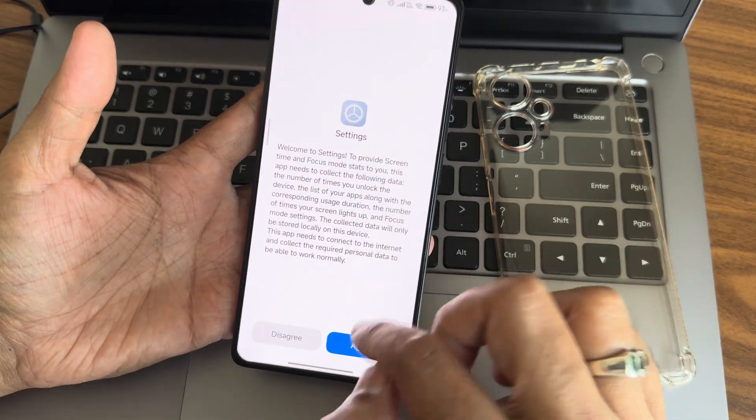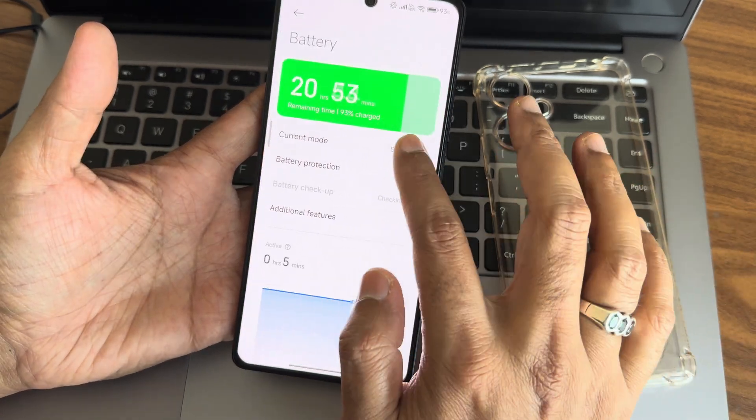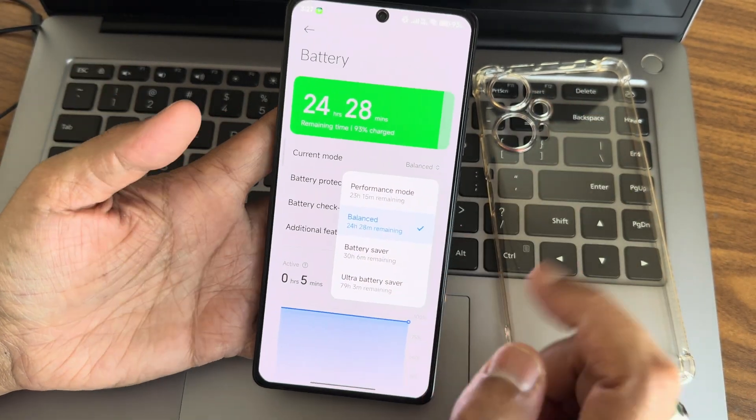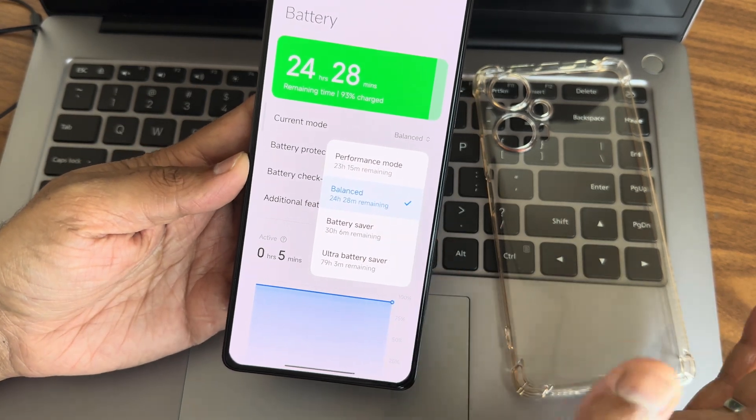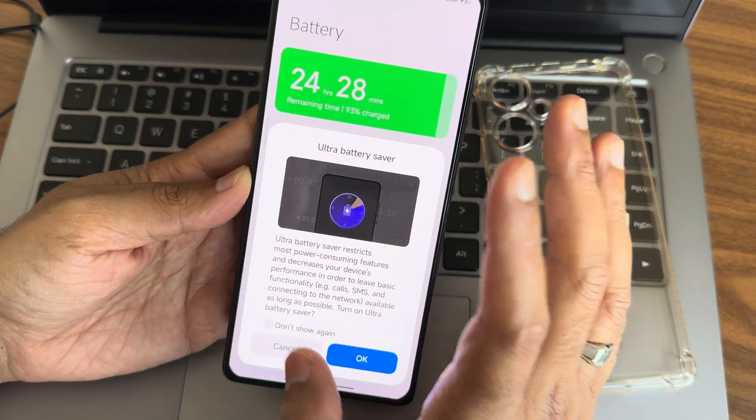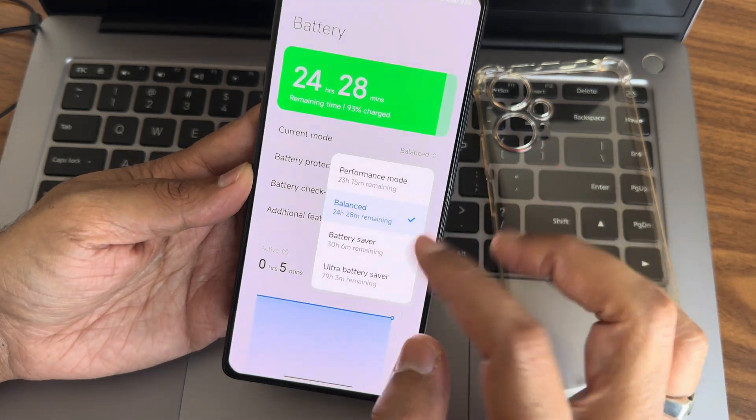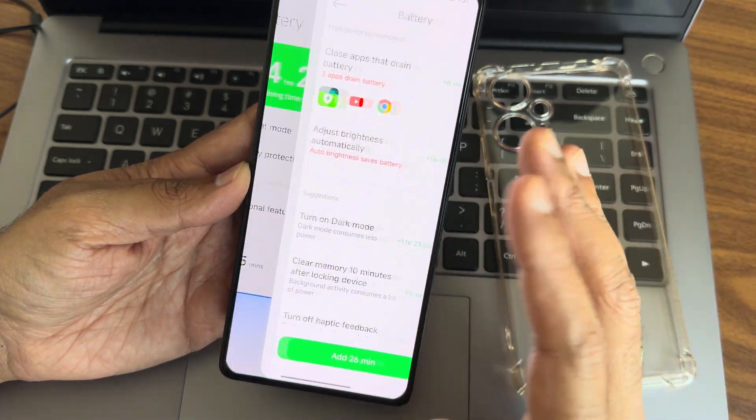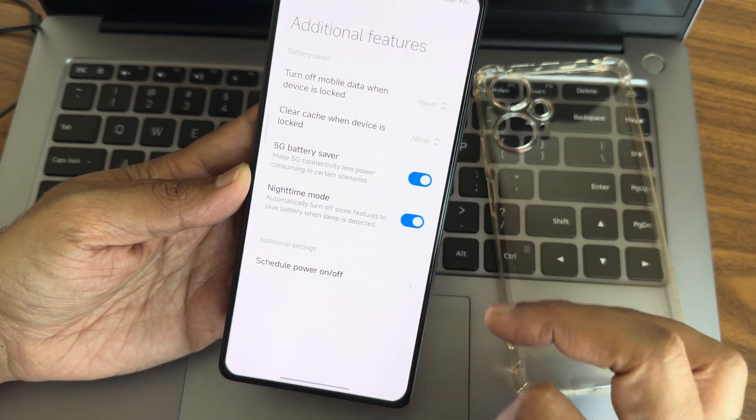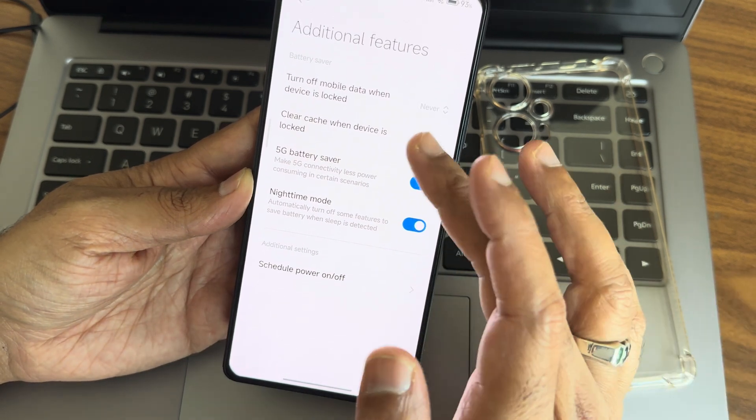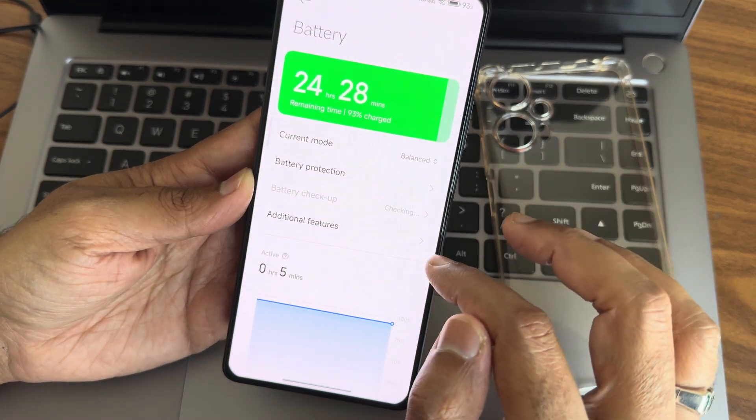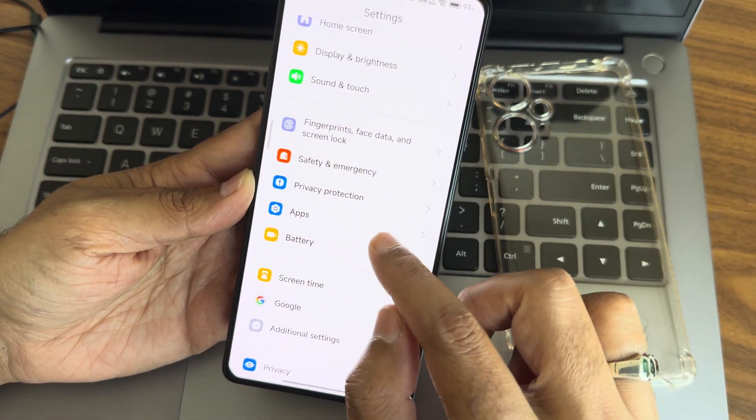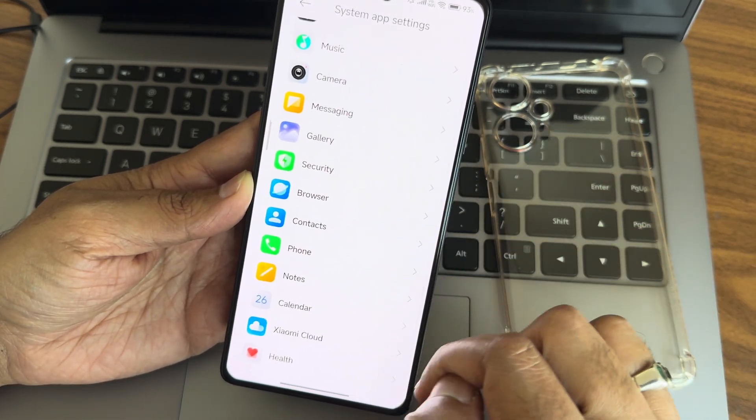Screen time is available through digital wellbeing. Battery has four different modes - select according to usage. Performance mode for gaming, balance for majority of time, battery saver when outside. Battery checkup is a security feature. Additional features include 5G battery saver and night time mode, updated compared to previous versions.